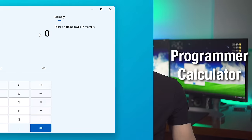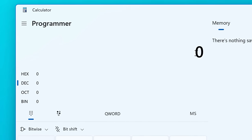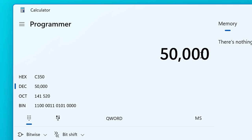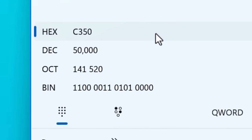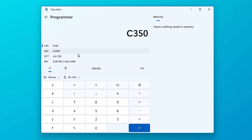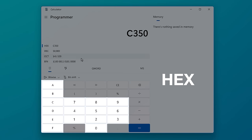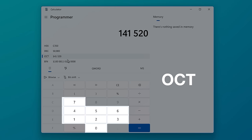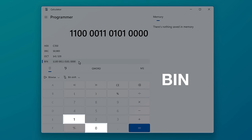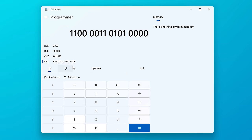If we move on to the programmer calculator, probably not many real-world uses for most people for this one, but I may as well talk about it. What you can do is type in a number in regular decimal form, and then it will show you the number in other formats and bases. So for example, there's hex, which uses one through nine and a through f. There's also decimal, which is zero through nine, what we know. Octal is zero through seven, and binary is zeros and ones.